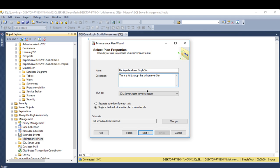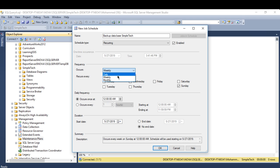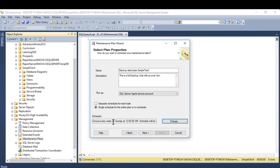Click Change to set the schedule. You can configure it as weekly, every Sunday. If you want every two days a week, or monthly, or daily, you can set that here as well. Set the time — I'll leave it as the default 12 AM — and press OK. It will occur every Sunday at 12 AM.